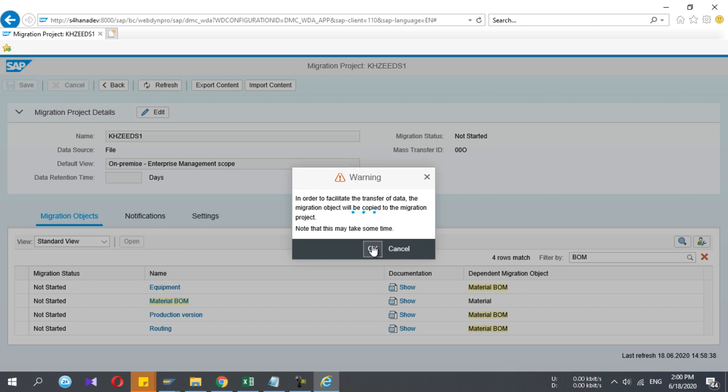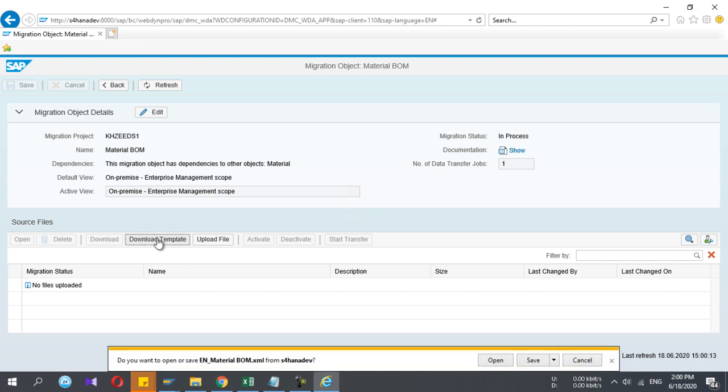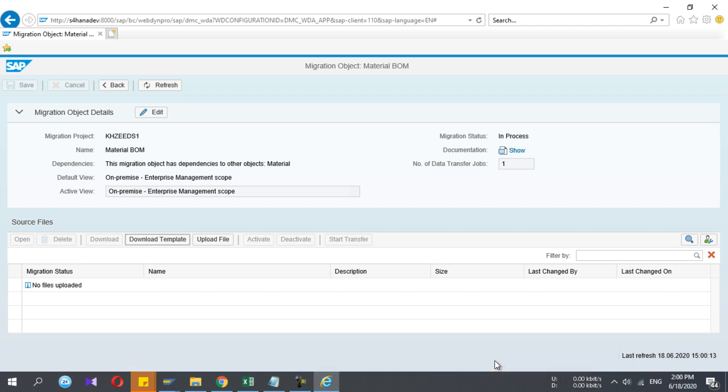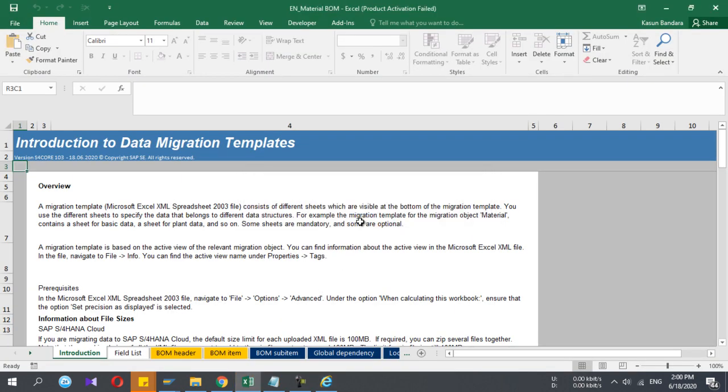You can upload any type of data, any transactional data or master data very easily. Now I am inside my project and I selected the upload program material BOM. Here you can see we can download the template. If you press this downloading option, it will download the Excel file template to fill the data. When we use LSMW, we have to prepare the Excel file ourselves. Here the CSV embedded file is provided.